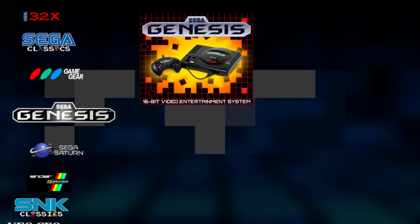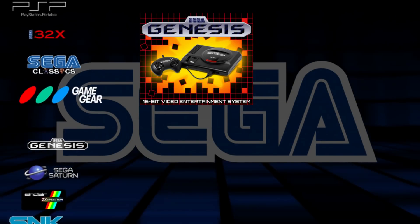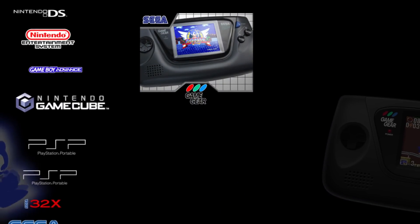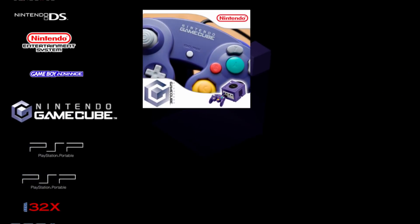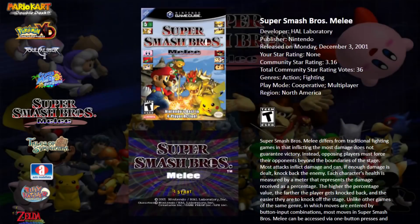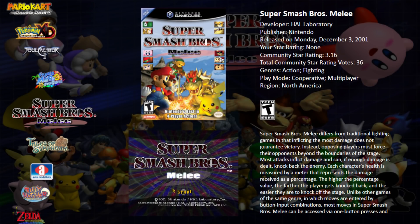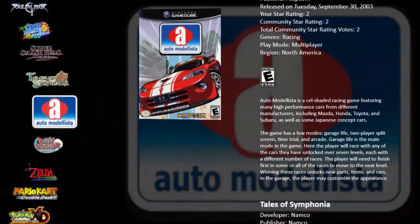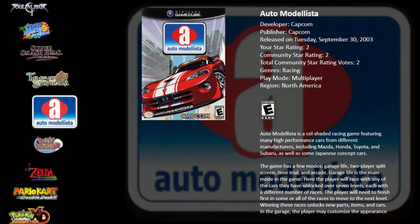Now I'll find a game. I'll go to GameCube. I'll find a game to rate here. Auto Modellista is one of my favorite racing games of all time. I wish they would come back out with this.